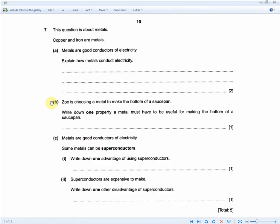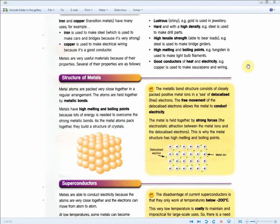Zoey is choosing a metal to make the bottom of a saucepan. Write down one property a metal must have to be useful for making the bottom of a saucepan. With the revision guide, copper is used to make saucepans and wiring because it's a good conductor of heat and electricity. For one mark, say it must be a good conductor of heat, or you could say it must have a high melting point.